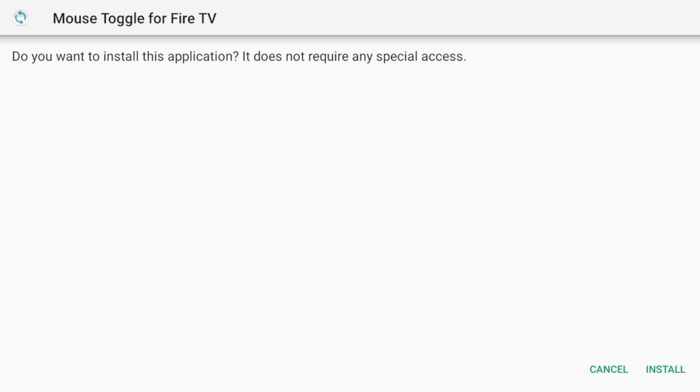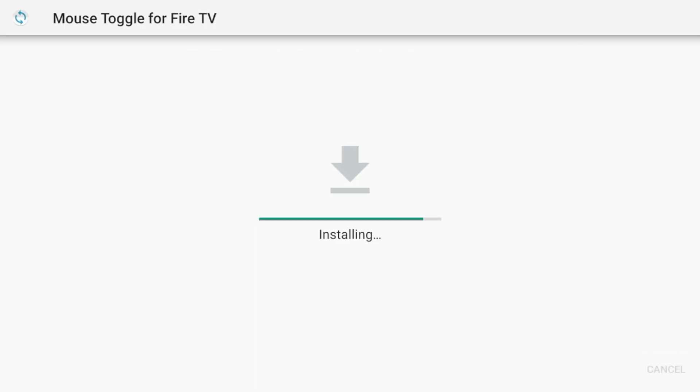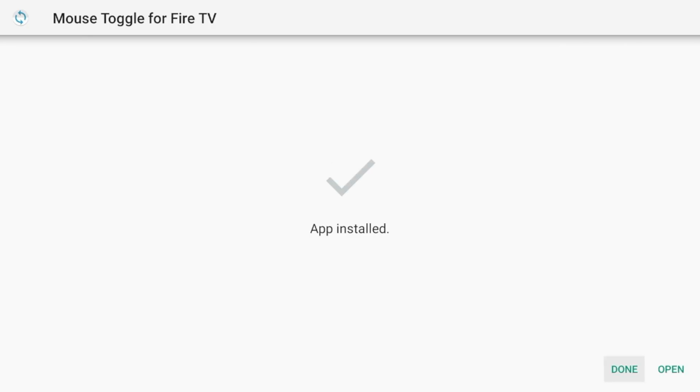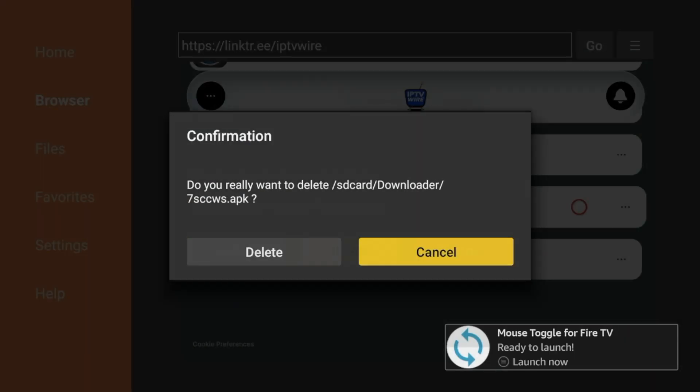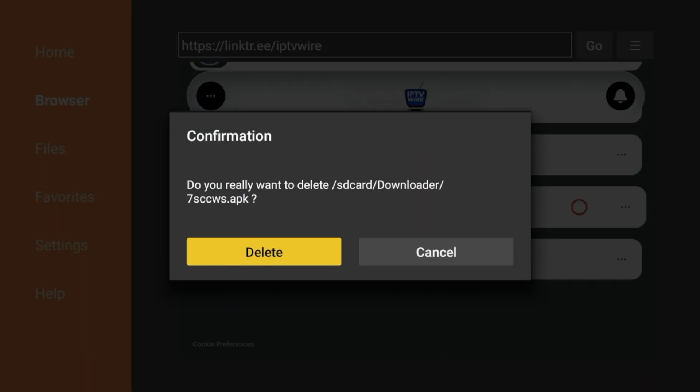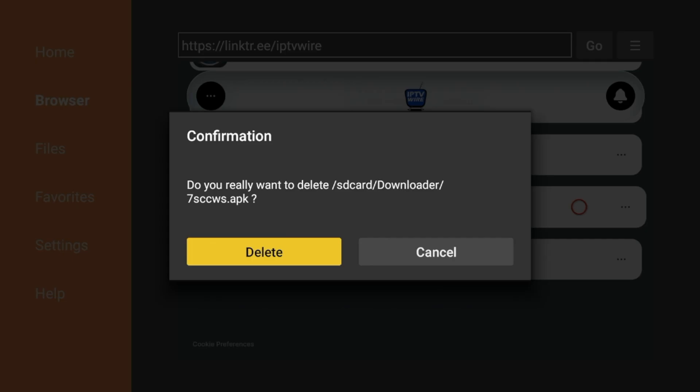After Mouse Toggle has downloaded, click Install, and then wait a few seconds for Mouse Toggle to install. Before launching the application, I'm gonna click Done, and then I would click Delete, and click Delete again. That way we just deleted the installation files.